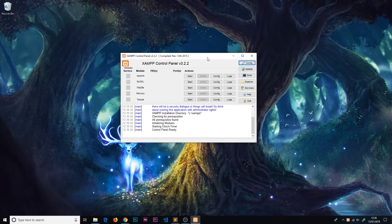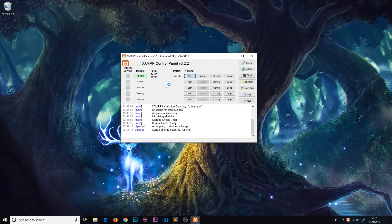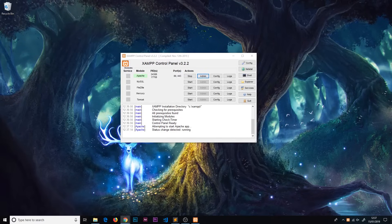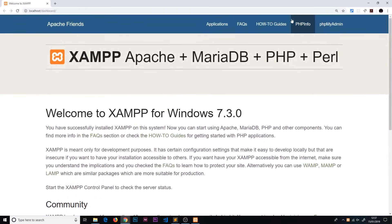Choose your language and you'll see the XAMPP control panel. This is where we're going to start up the different services we need. We now have PHP installed on our computer. We have the Apache module here, which is our development server - we're going to start that up now. We also have MySQL which we'll start up later. We can see Apache is now green and it's started up on port 80.